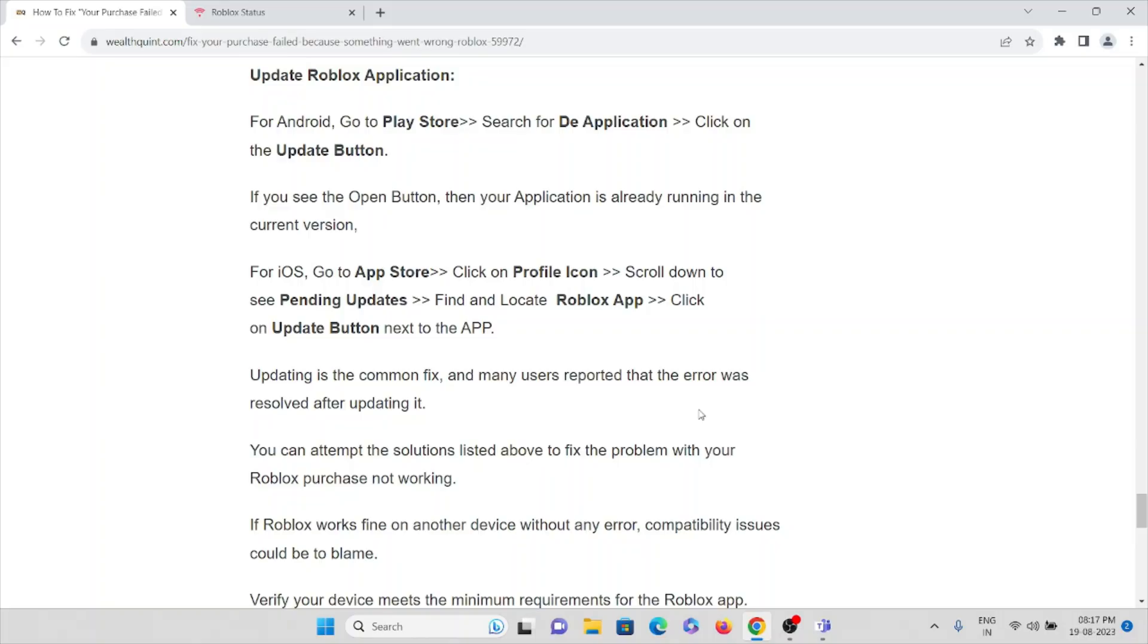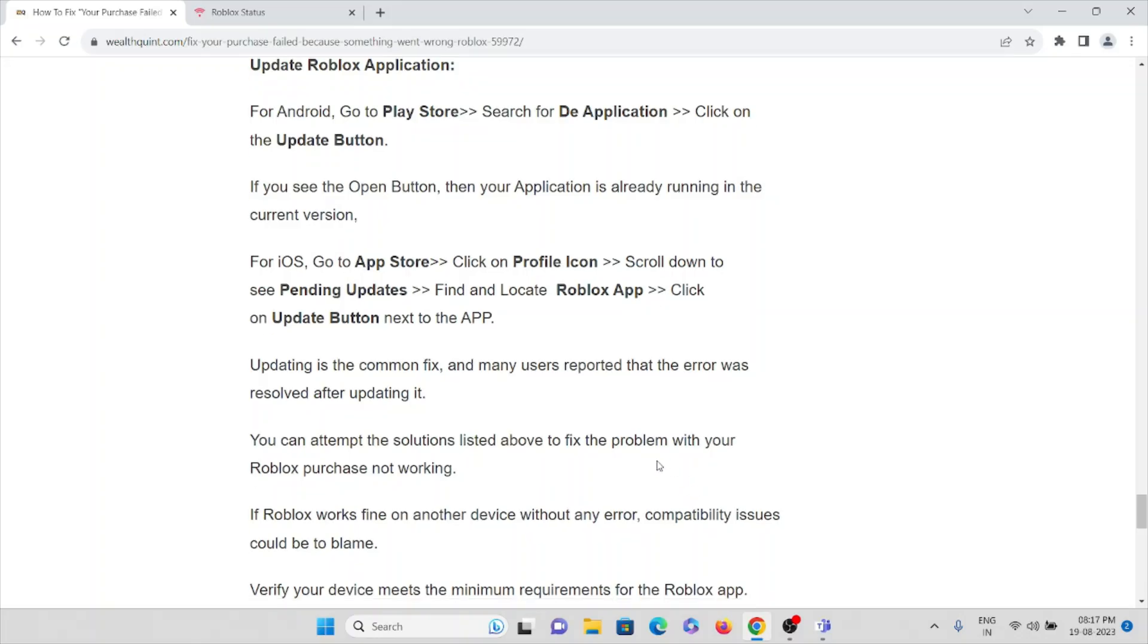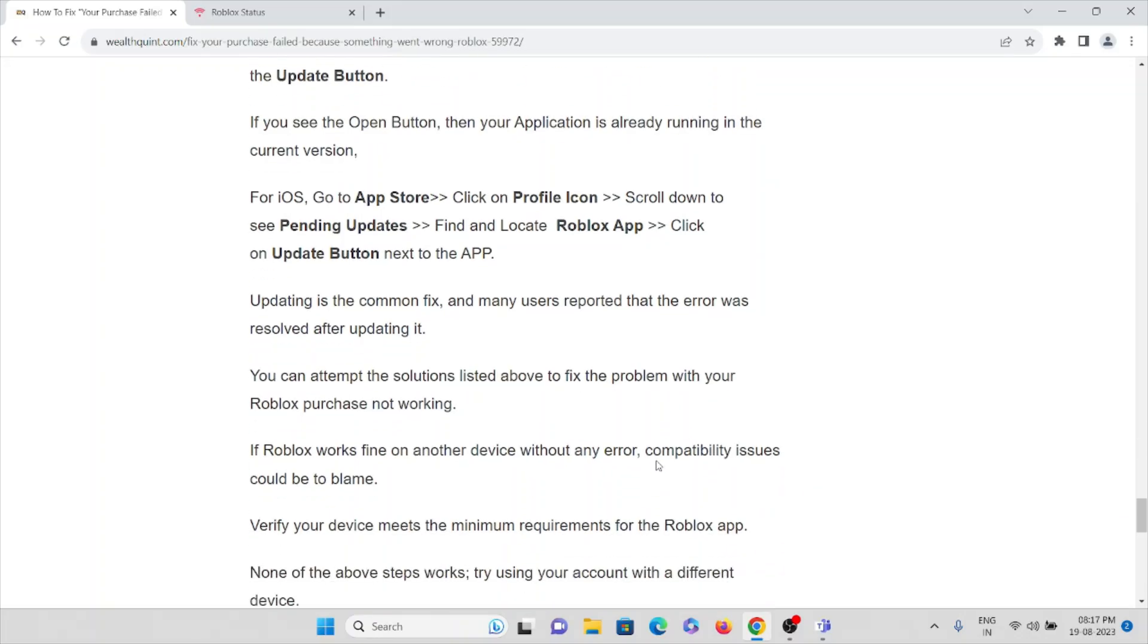Updating is the common fix and many users reported that the error was resolved after updating it. You can attempt the solutions listed above to fix the problem with your Roblox purchase not working.